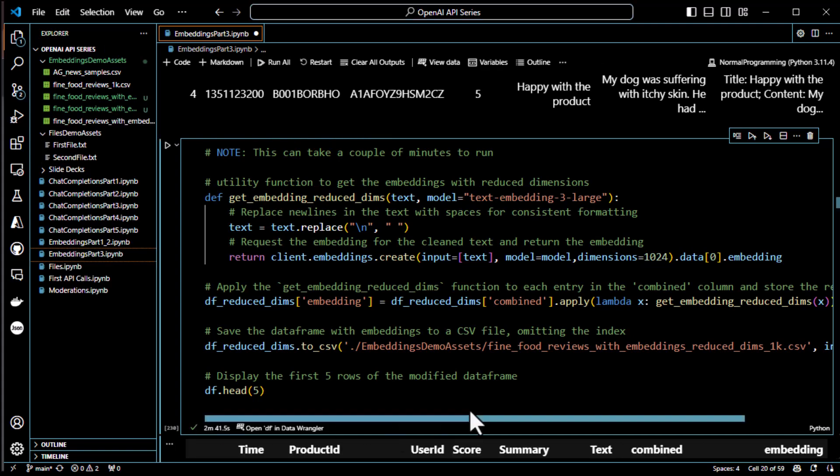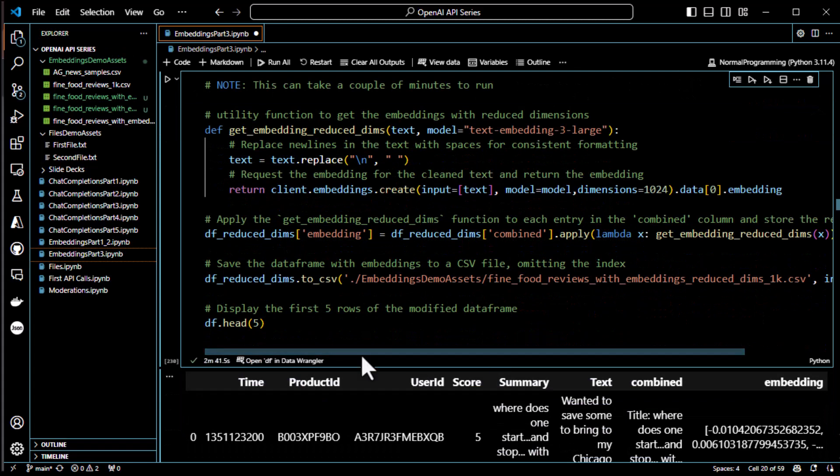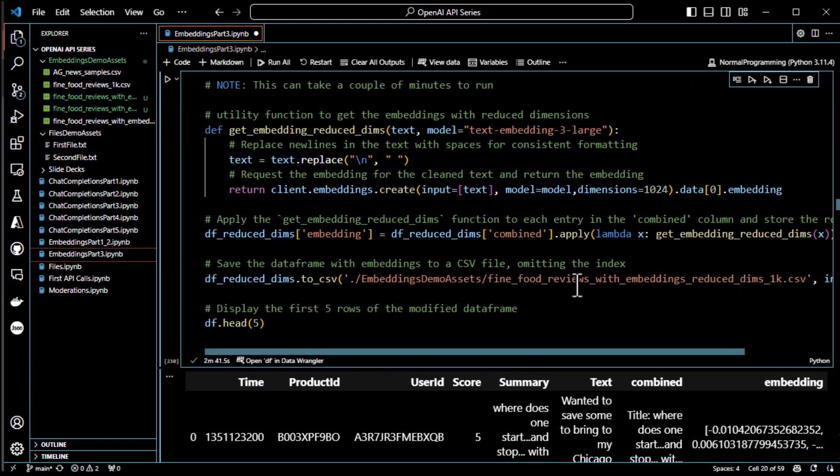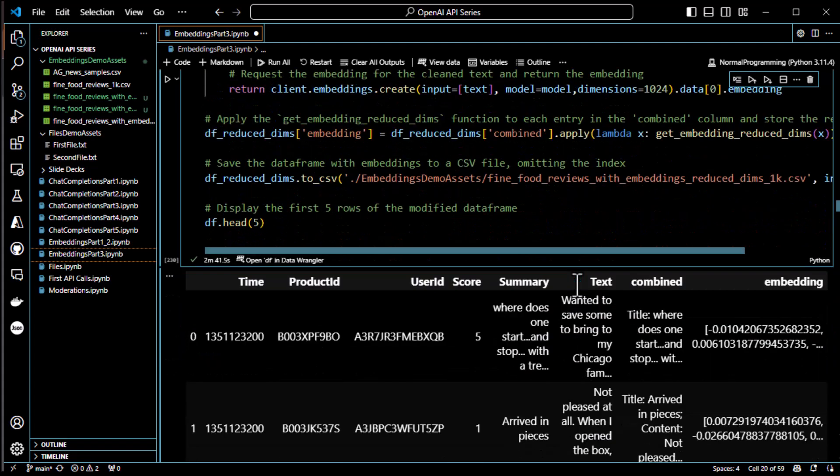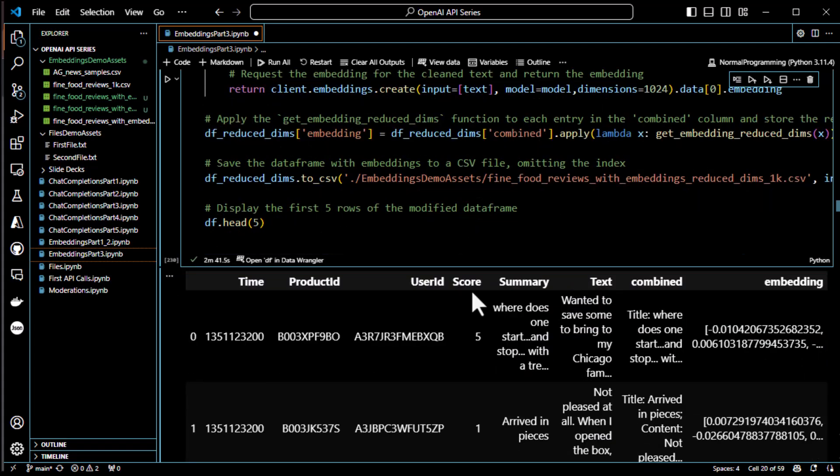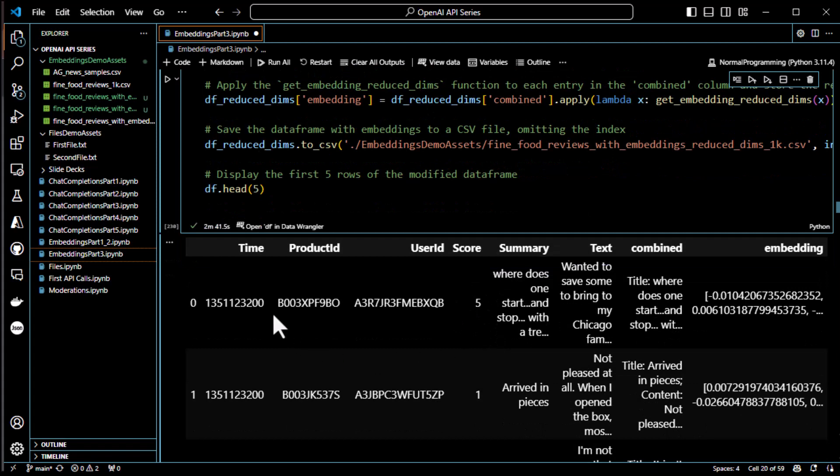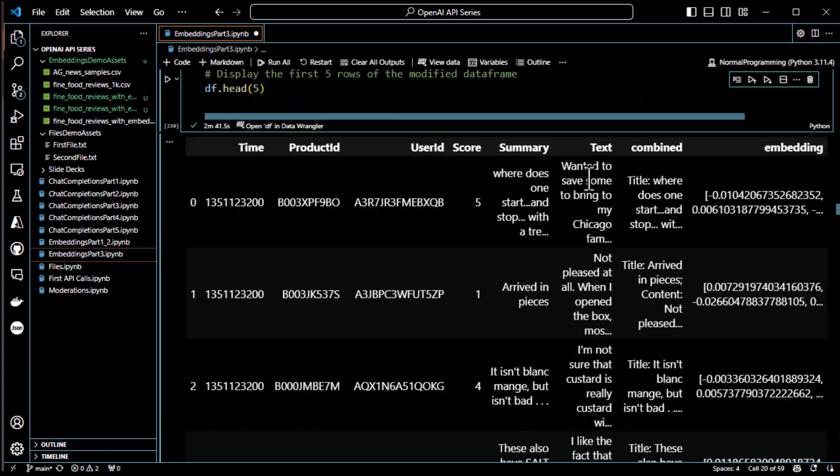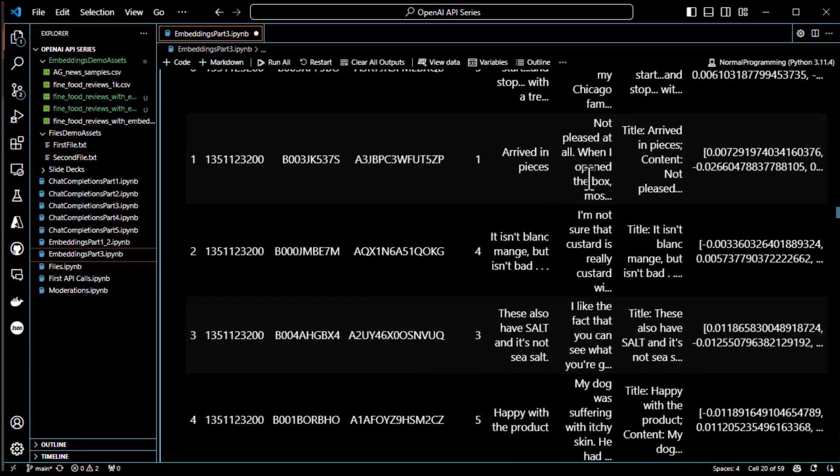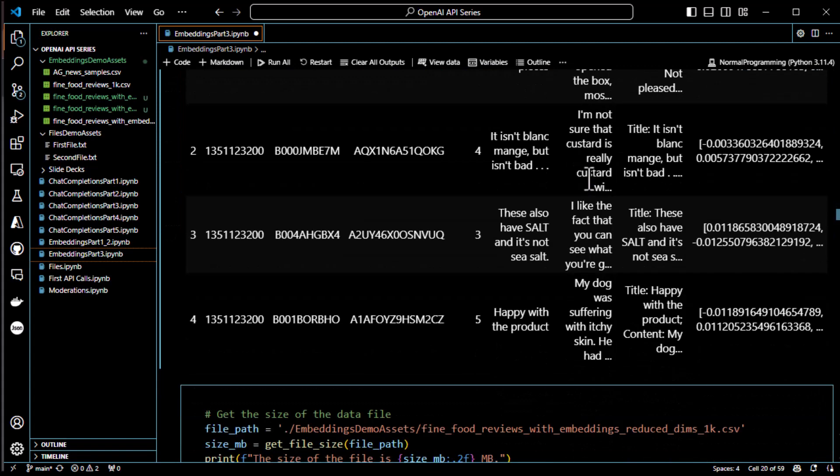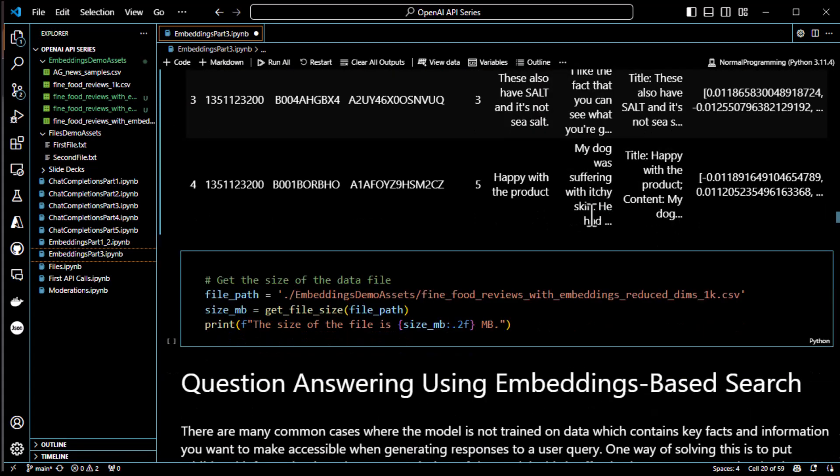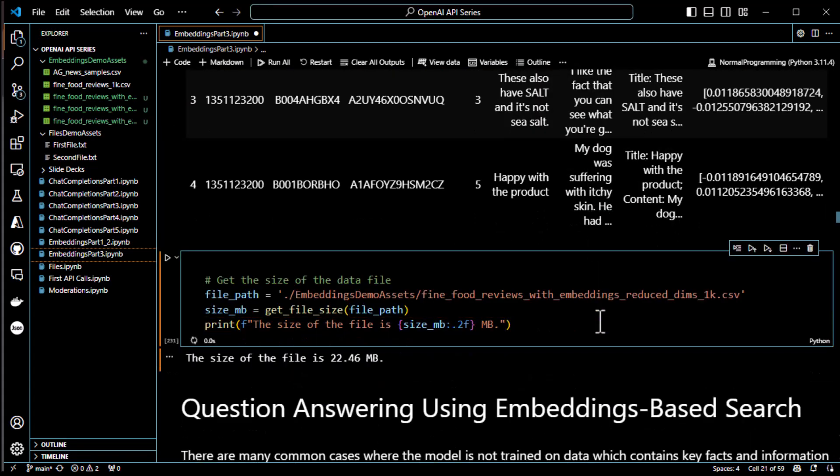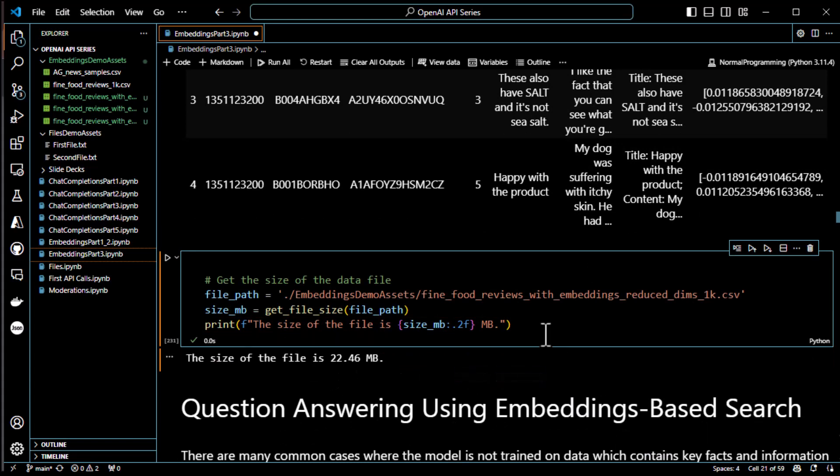All right. So, that took about two minutes and 41 seconds. Not too bad. Not too bad at all. And so, now we have used the large language model with reduced dimensions, 1,000 dimensions. And we've got time, product id, user id, score, summary, text, combined, and then the embedding of the combined. Very, very, very cool. All right. Let's go ahead and get the size of that data file while we're at it. And that one comes and ends in a nice, lightweight 22 megs. So, not bad at all.